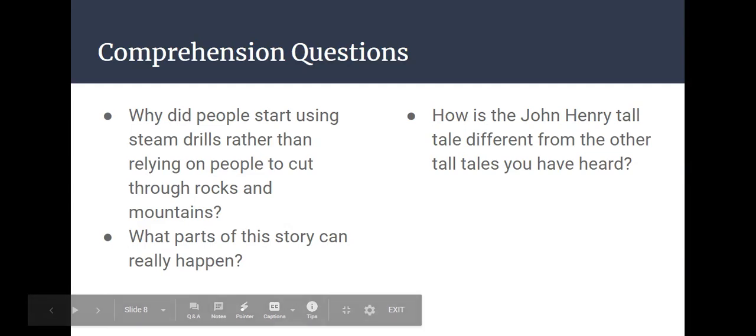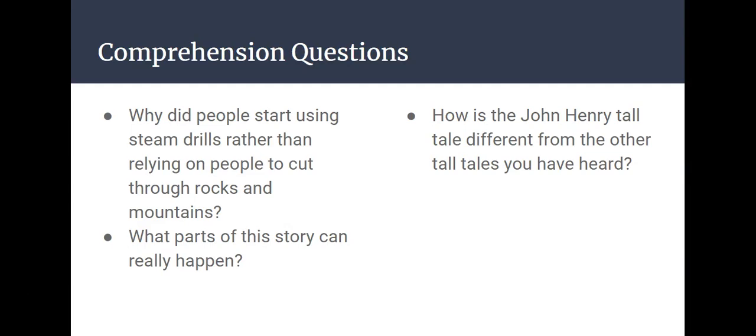So let's go through some comprehension questions. Why did people start using steam drills rather than relying on people to cut through the rocks and mountains? And then what parts of this story can really happen? And then what parts of this story were exaggerations? How is John Henry, a tall tale, different from the other tall tales you have heard?